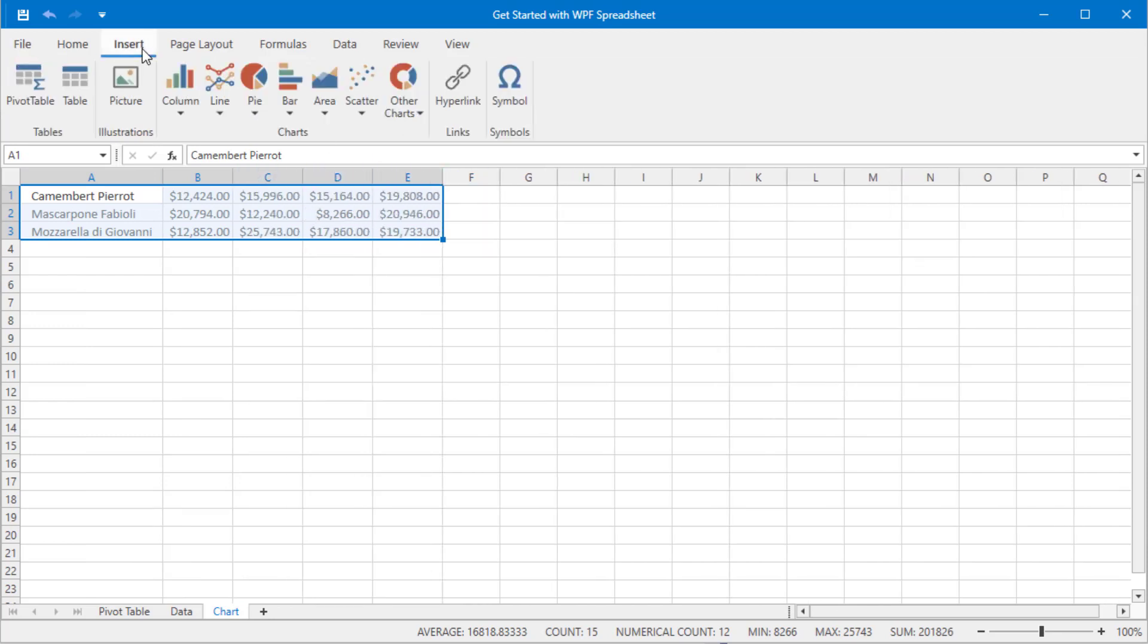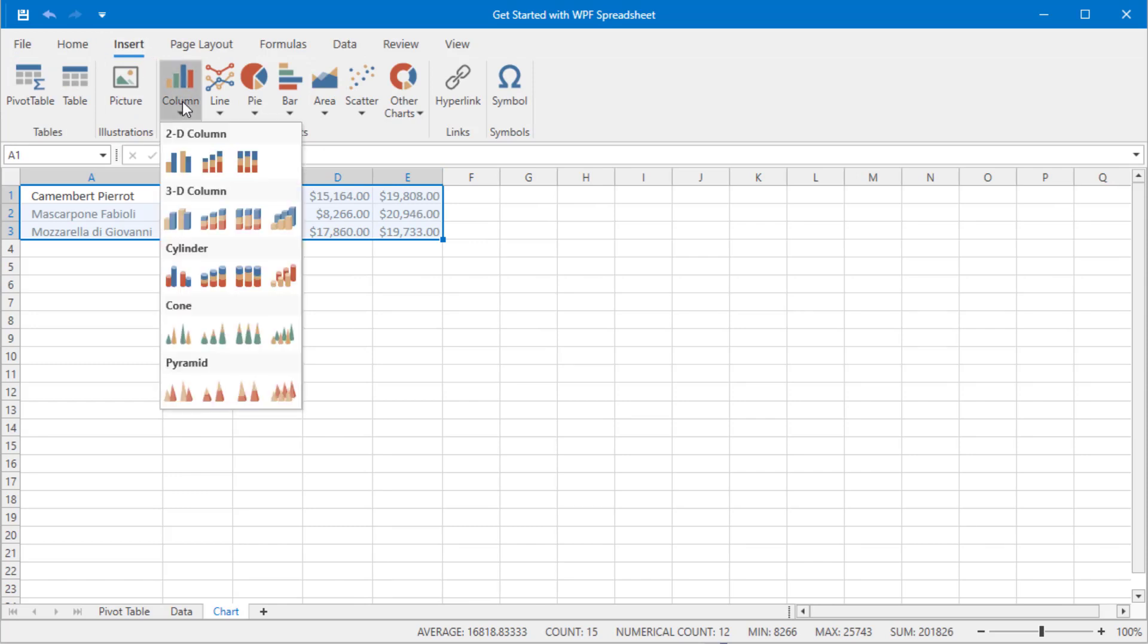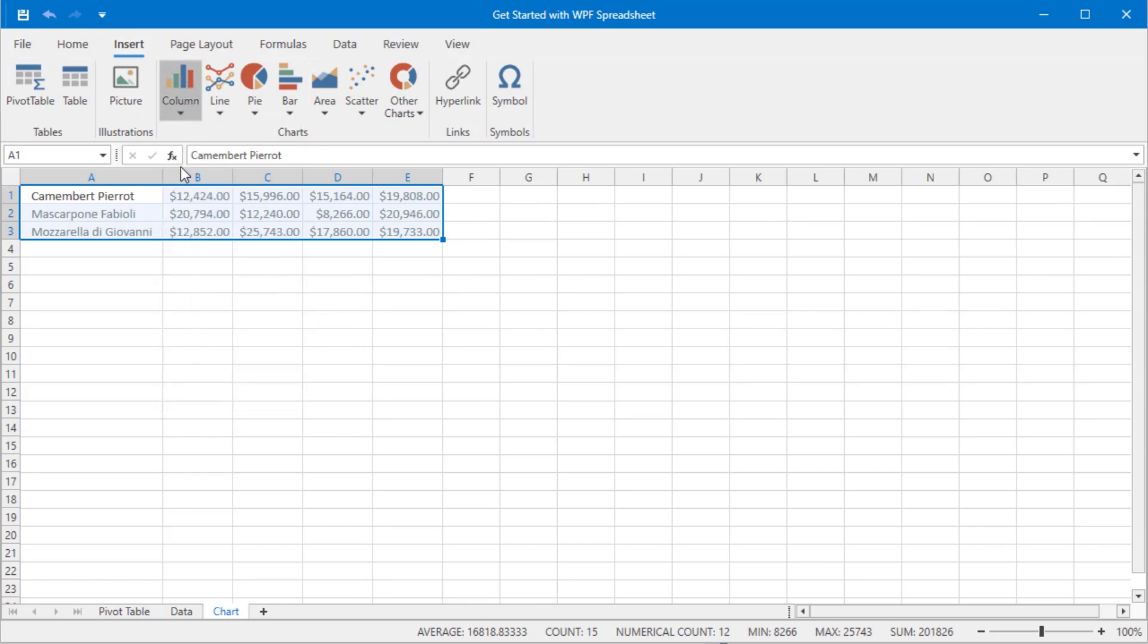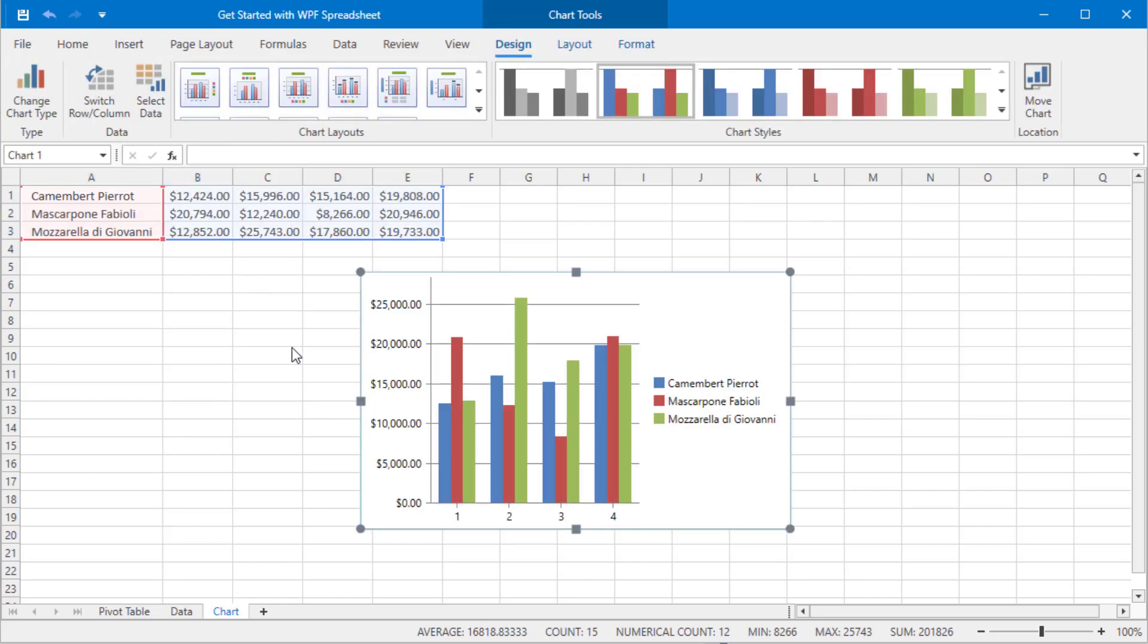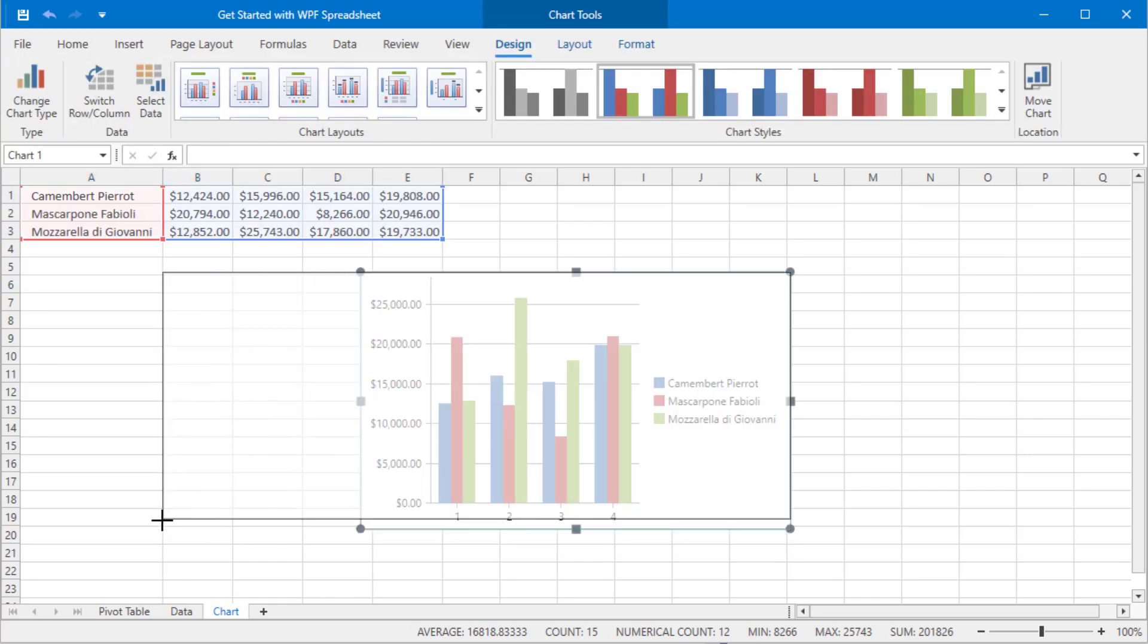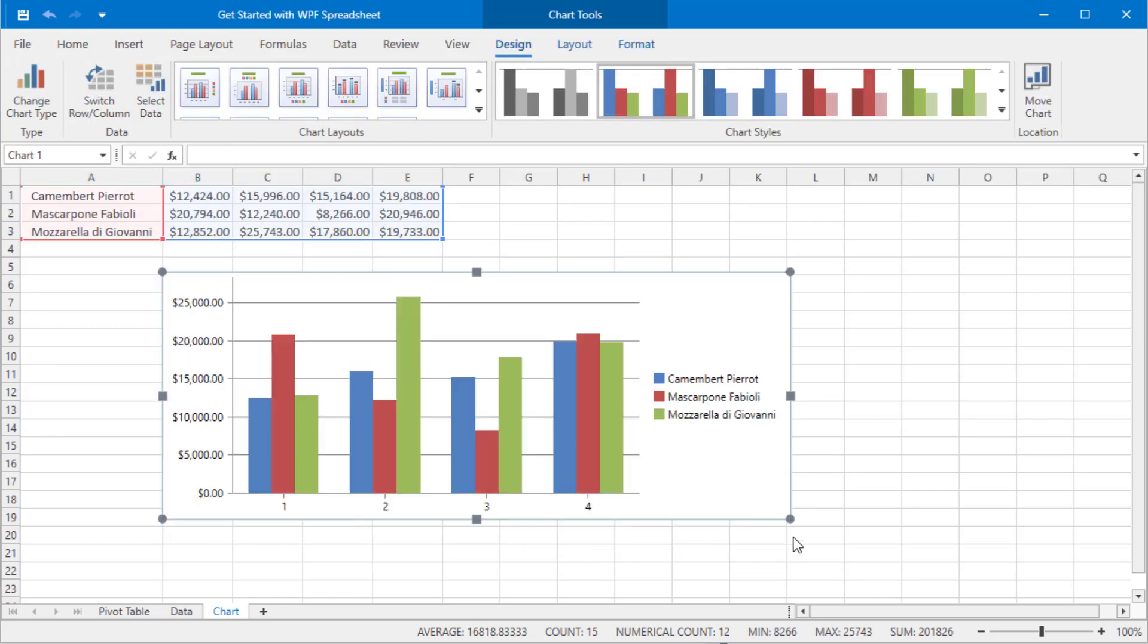On the Insert tab, select a 2D column chart action and the chart will appear. This concludes a quick overview of key data analysis features built into the DevExpress WPF spreadsheet control.